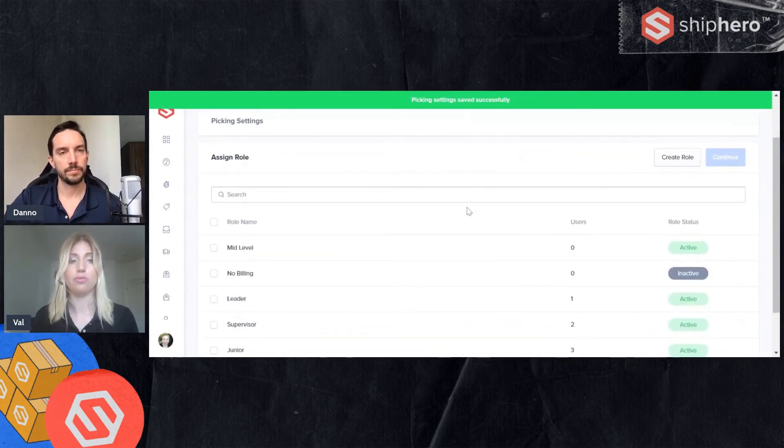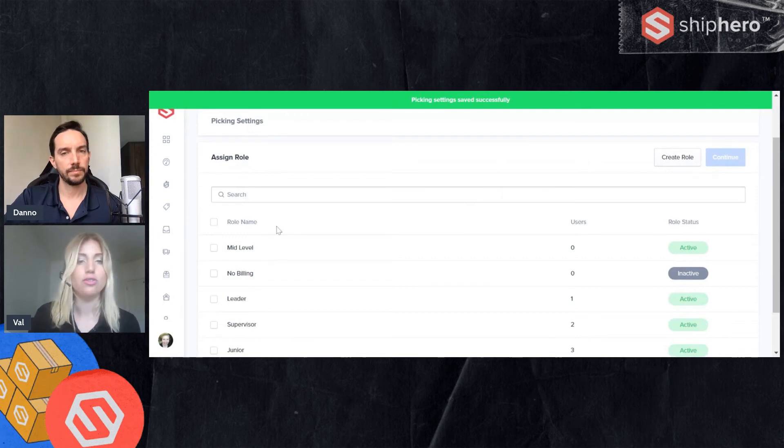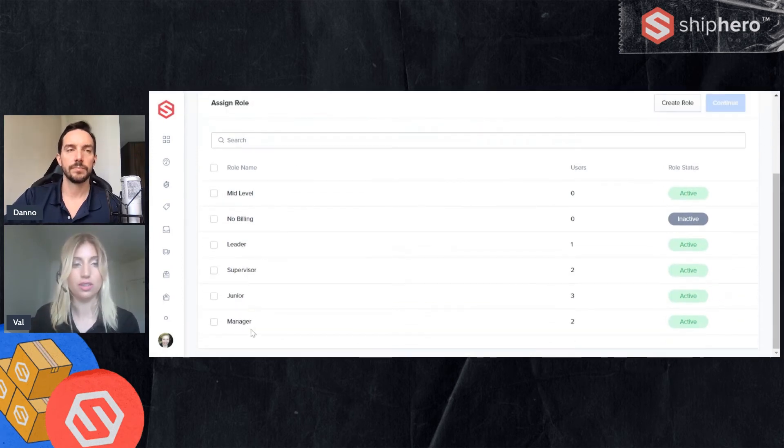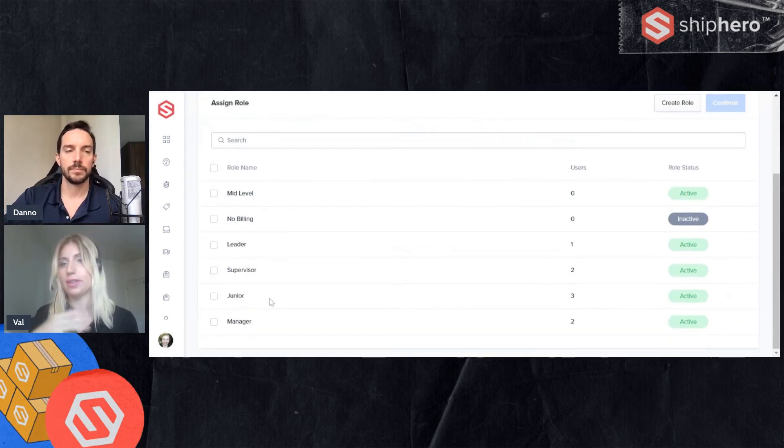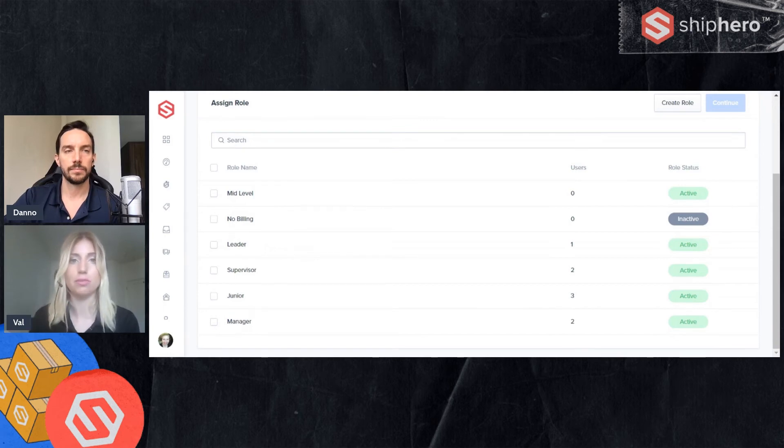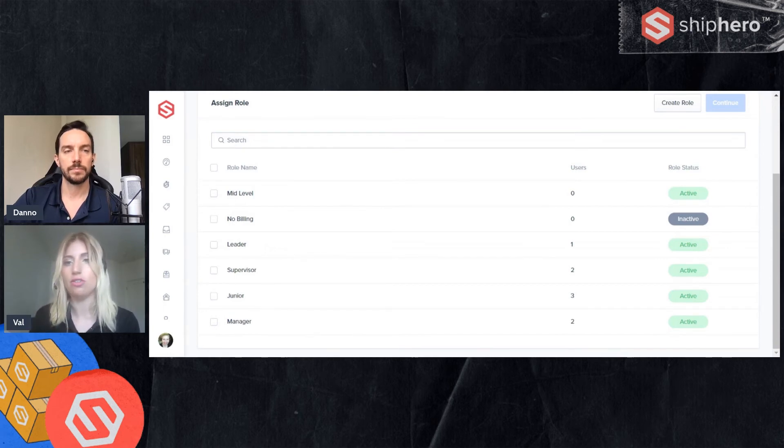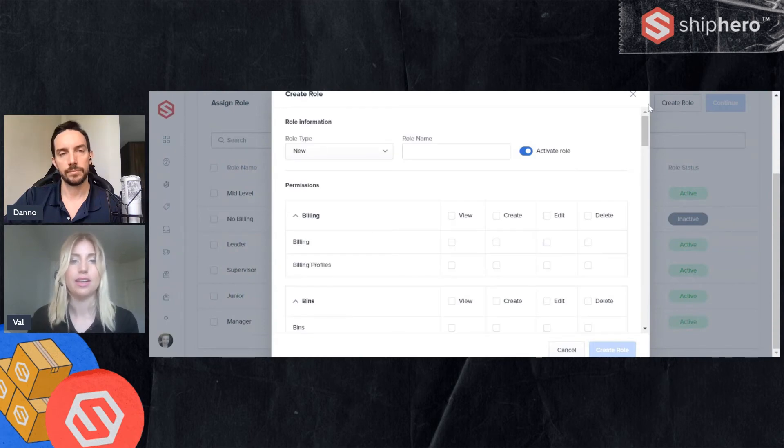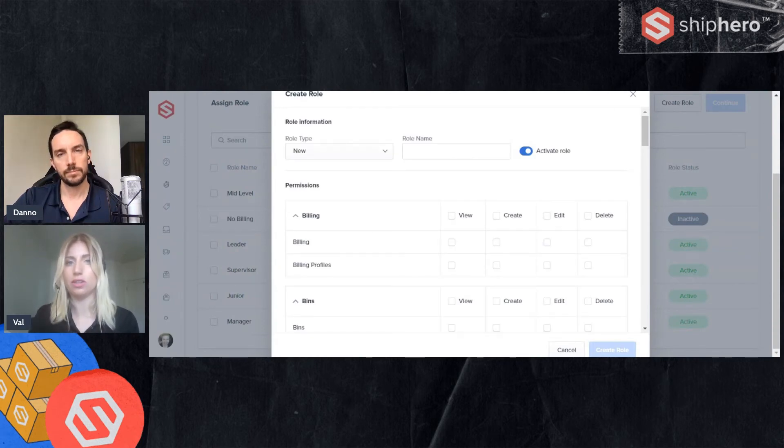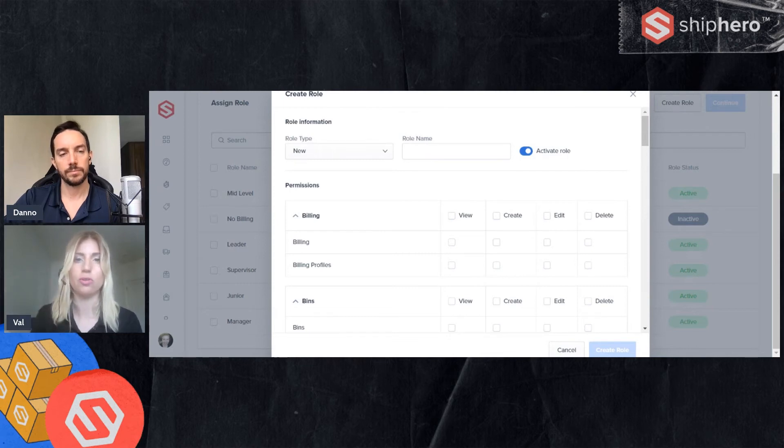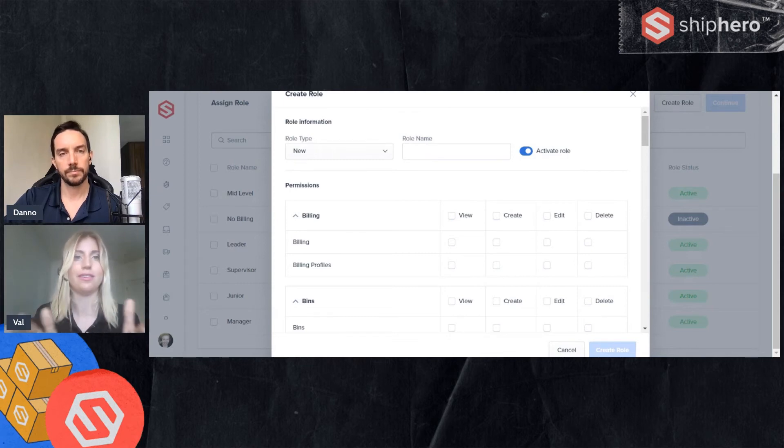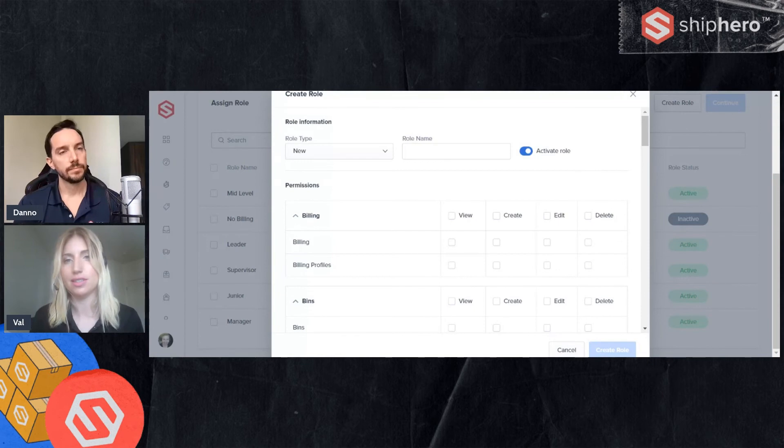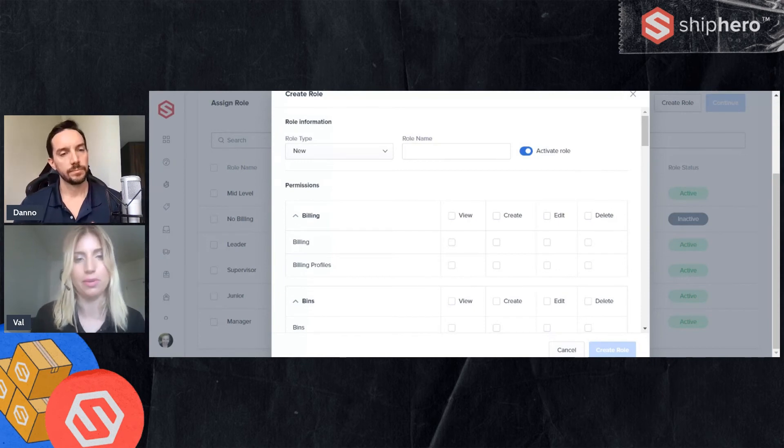And now you have an option to assign a role. So you can assign this user to an existing role. But if it is a new position, maybe you forgot to make the role. That's fine. You can simply click here and create a role. Now this will look the same here as it will if we go to the other create a role page. So I'm going to just show us how to create a role now. But it's the same on the other page.